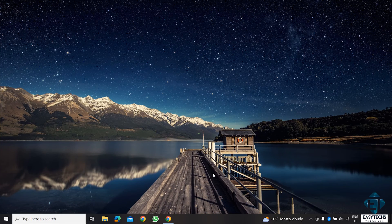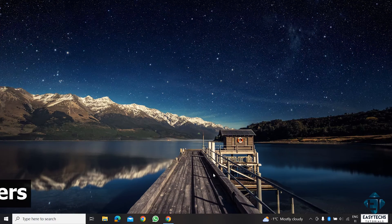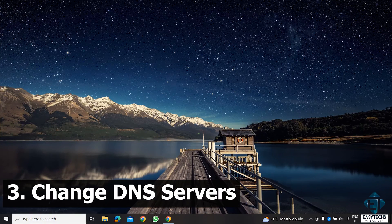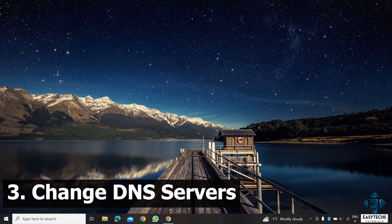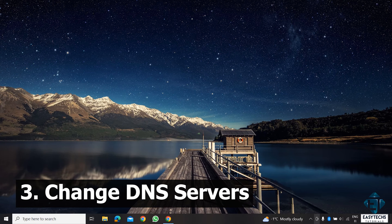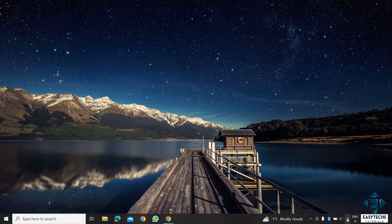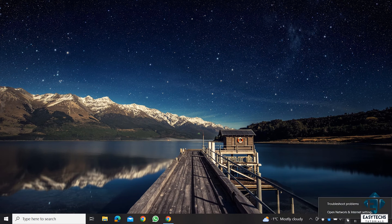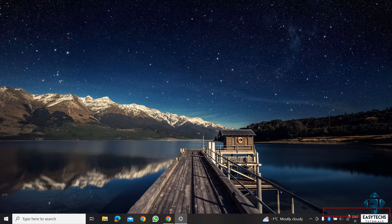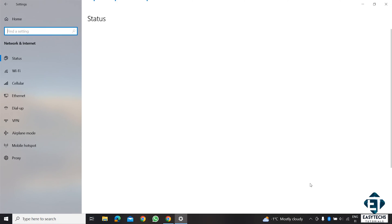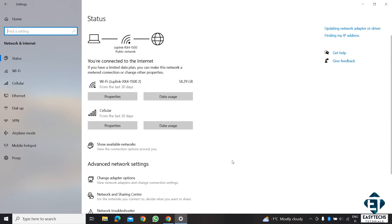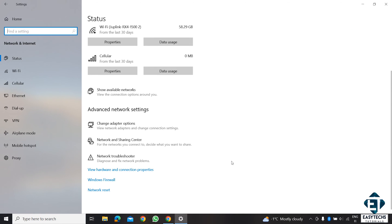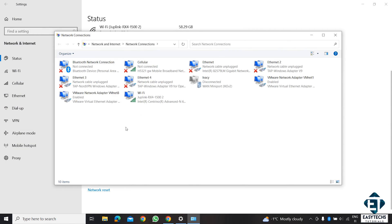With that, the next step to improving our internet speed would be to change our DNS server in the IP settings. To do that, simply right click on your network icon and select Open Network and Internet settings. Here, scroll down and select Change Adapter Options.